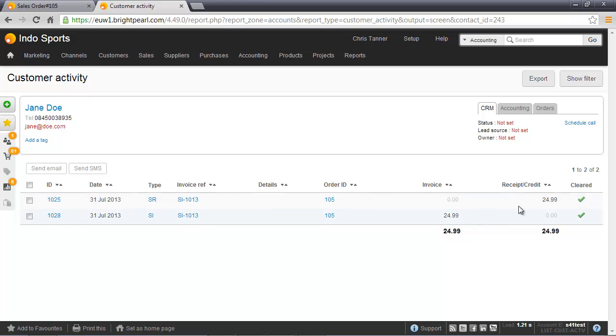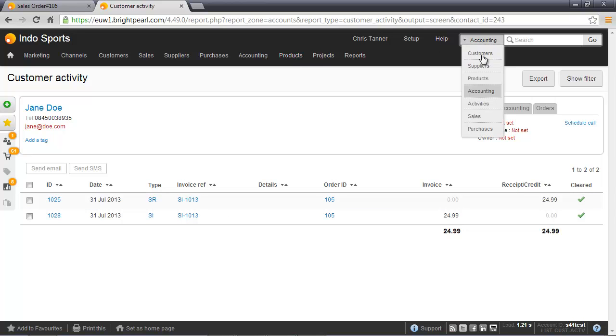And then secondly, we created a sales invoice, and the two match against each other. So she doesn't owe us any money and we don't owe her any money. We've also shipped some goods on the sale, which was order 105.